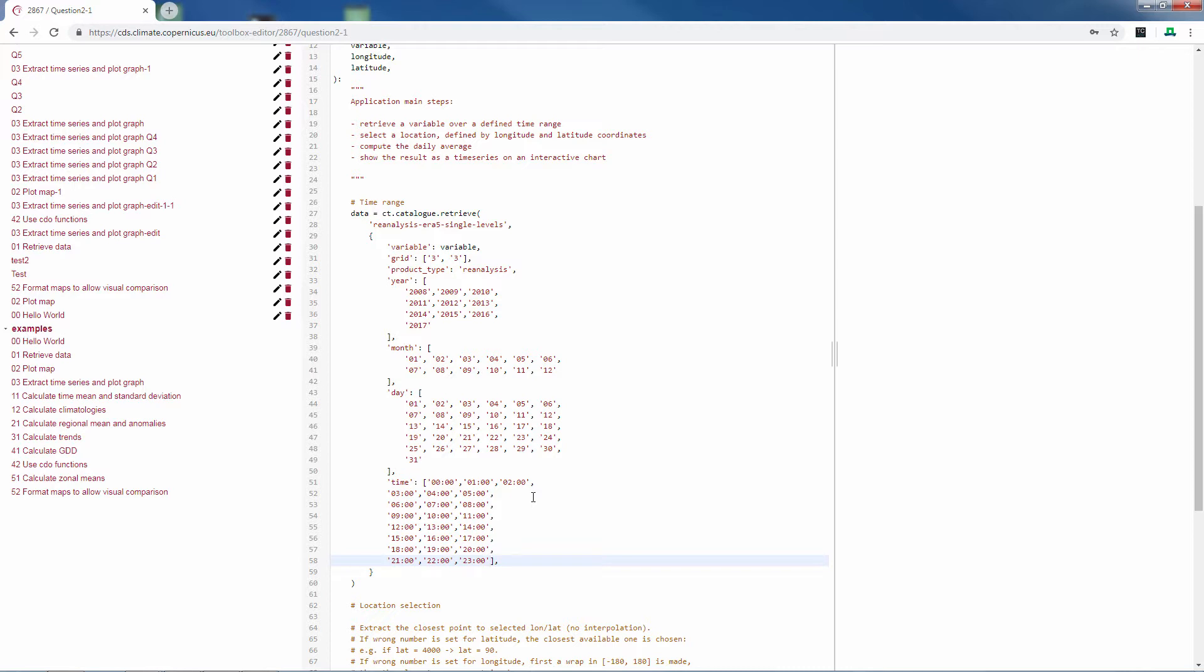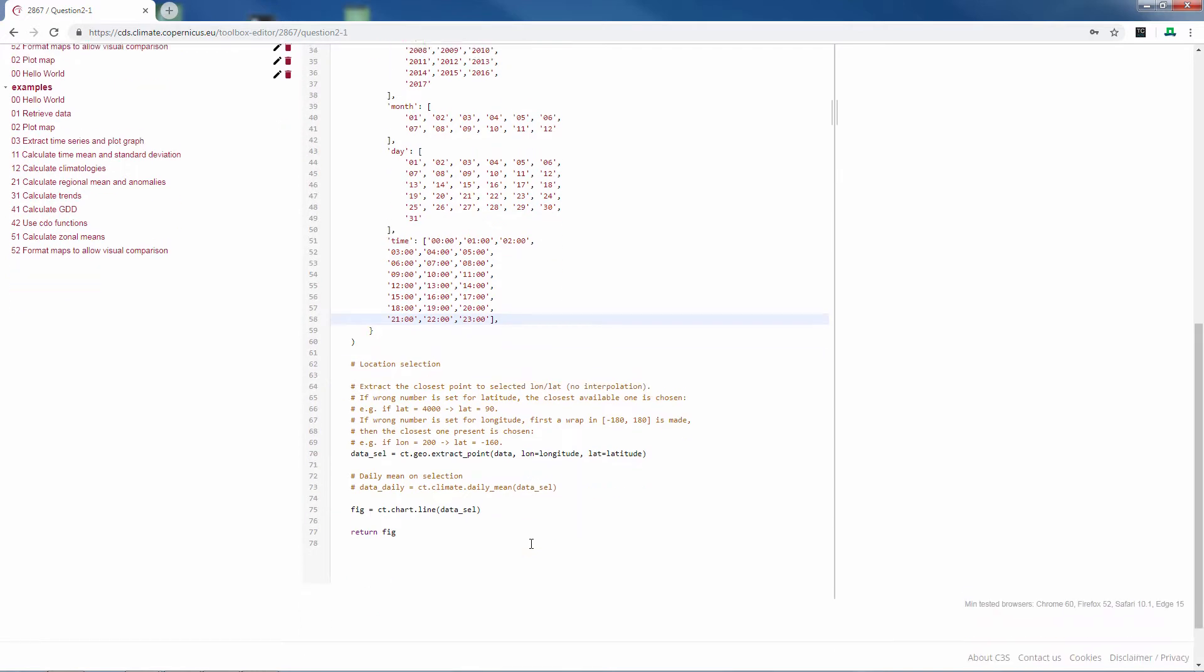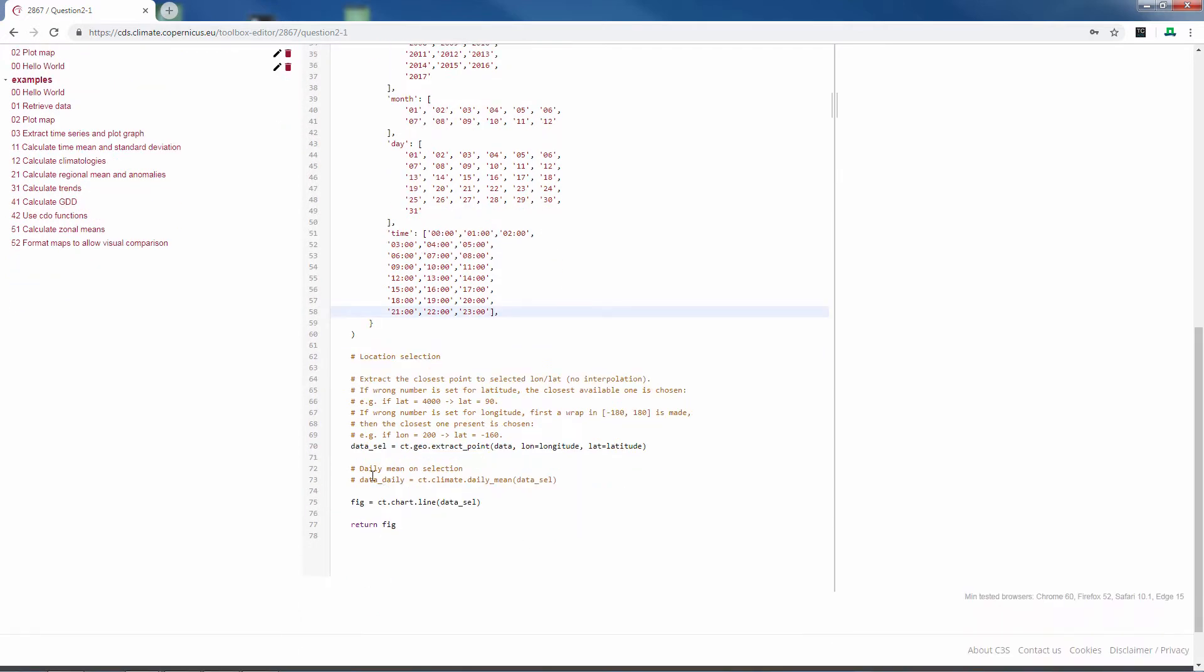We want to look at monthly precipitation rate to see how many months Carlos has to irrigate. Therefore we will change the daily mean function to a monthly mean function.